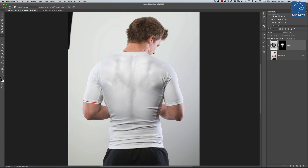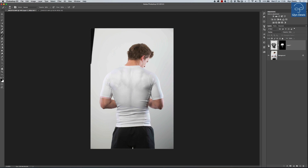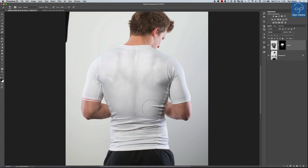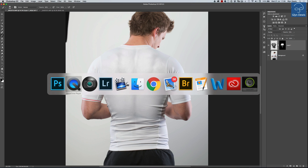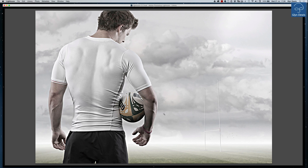Now we can reduce the opacity — maybe down to about 70% or so. We can turn that layer on and off, and we can see how we can start to bring out muscles that were actually there on Sam, but use somebody else's to really bring them through on the t-shirt. I'm not sure where you're going to use that — it's certainly good if you're doing physique work. You can see from the original picture that I did this on Sam and it kind of worked. It'll be interesting to hear where you use it. You may find a completely different way to apply this technique.